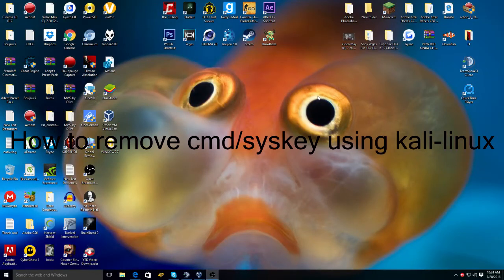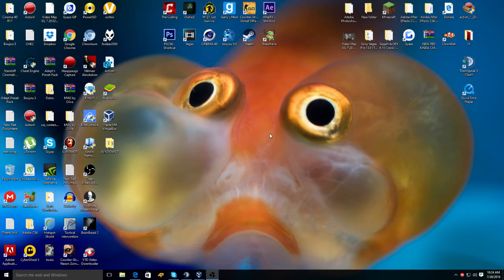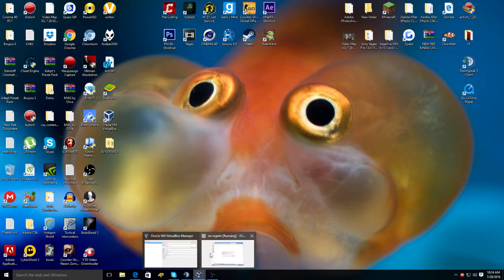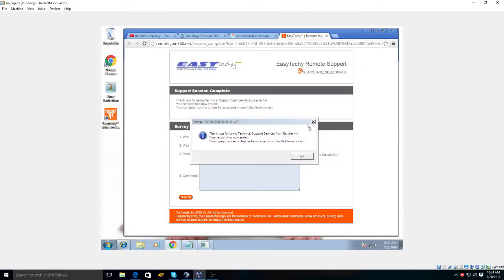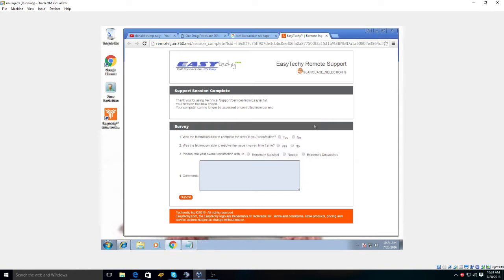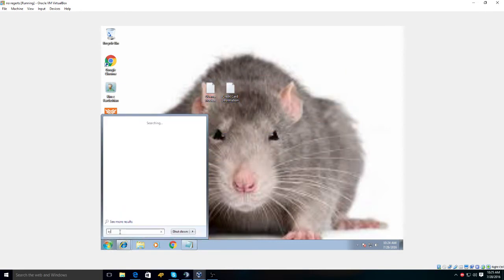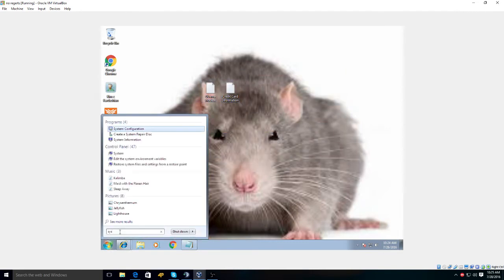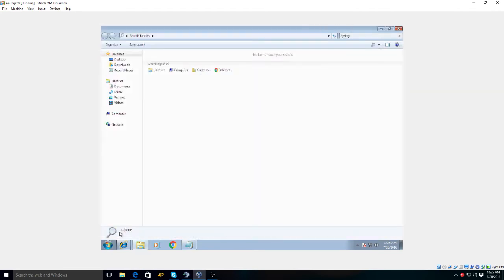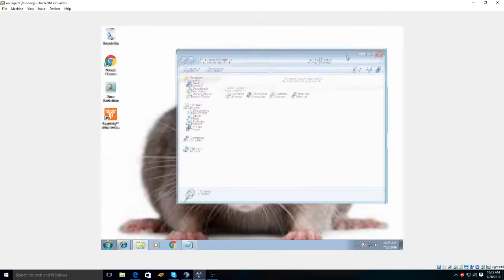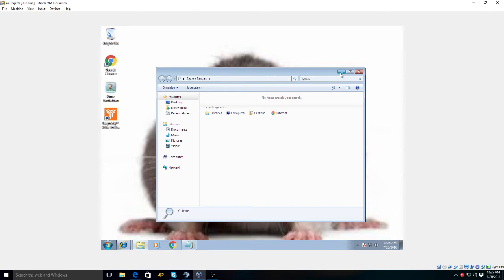Hi guys, so today I'm going to be teaching you how to remove SysKey from your virtual machine, or even your computer if you really would like to do that. I literally just finished this video here, and as you can see I'm running a virtual machine running Windows. I do not have SysKey on this one, but I'm just going to teach you guys how to do it anyway.